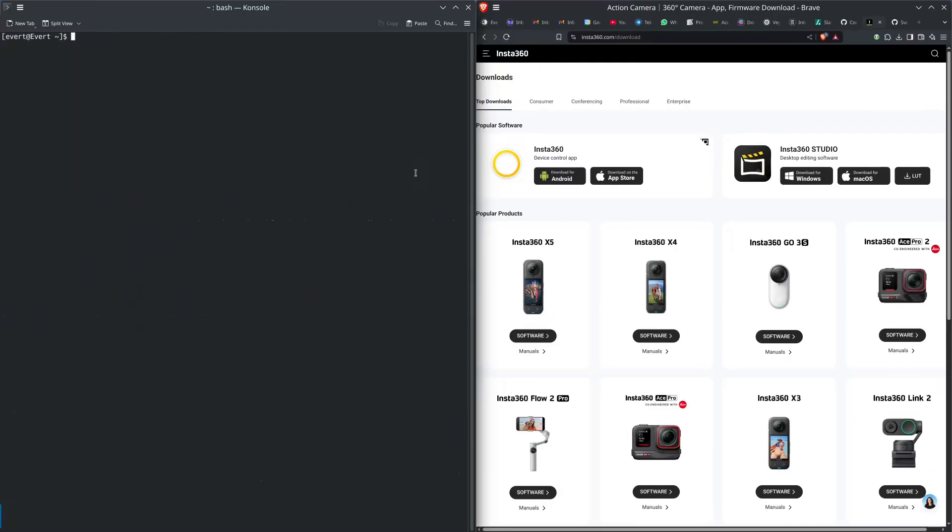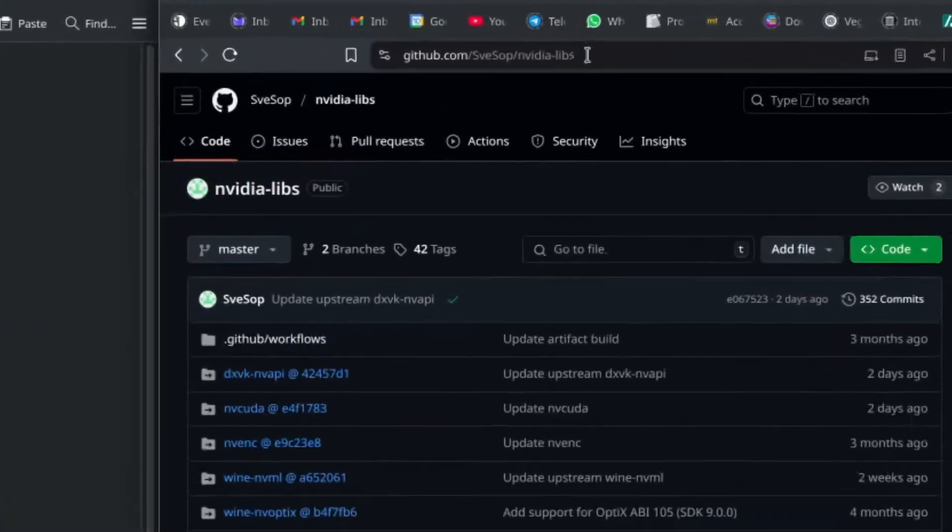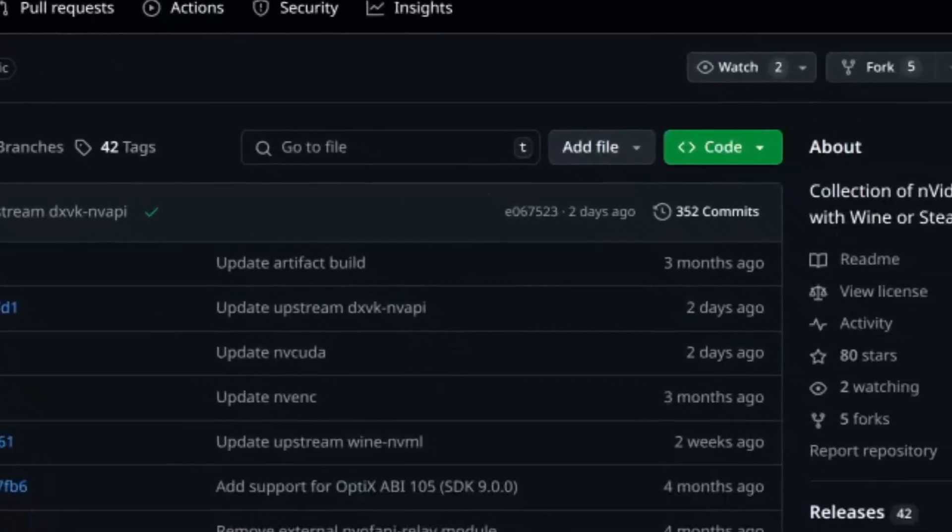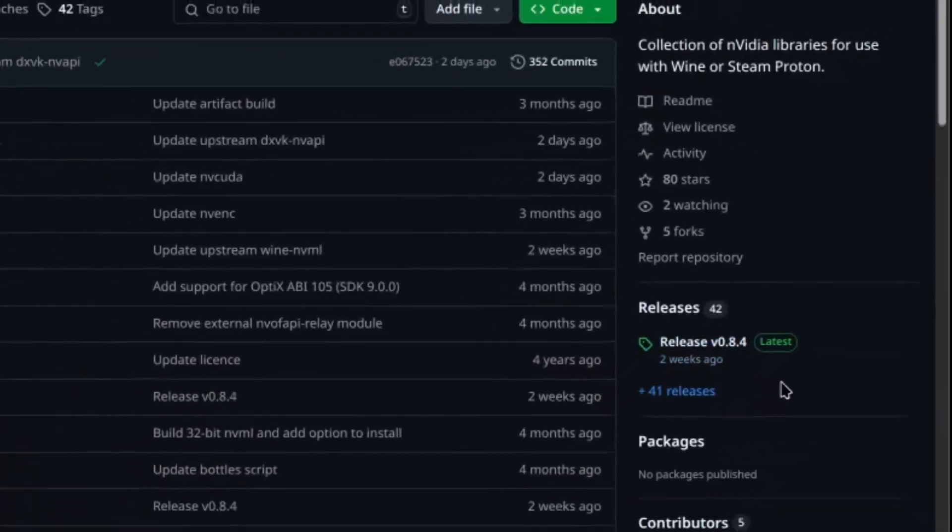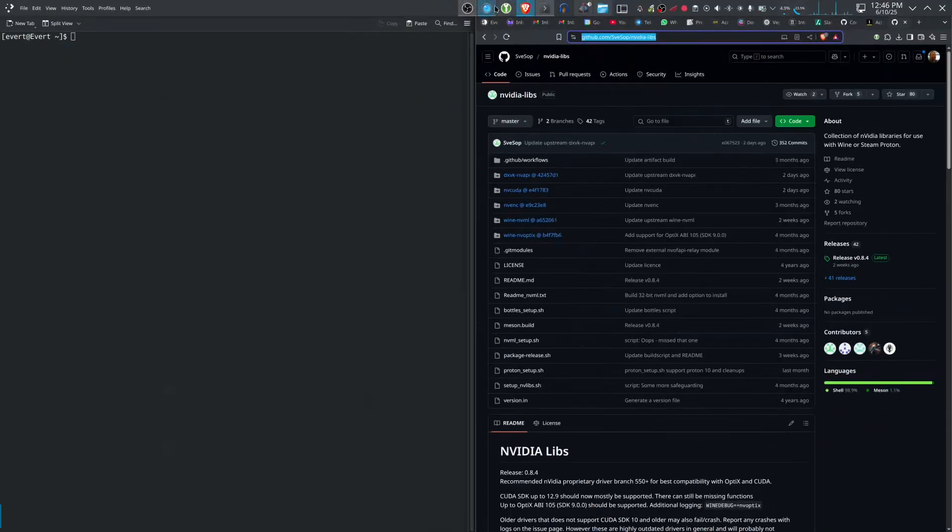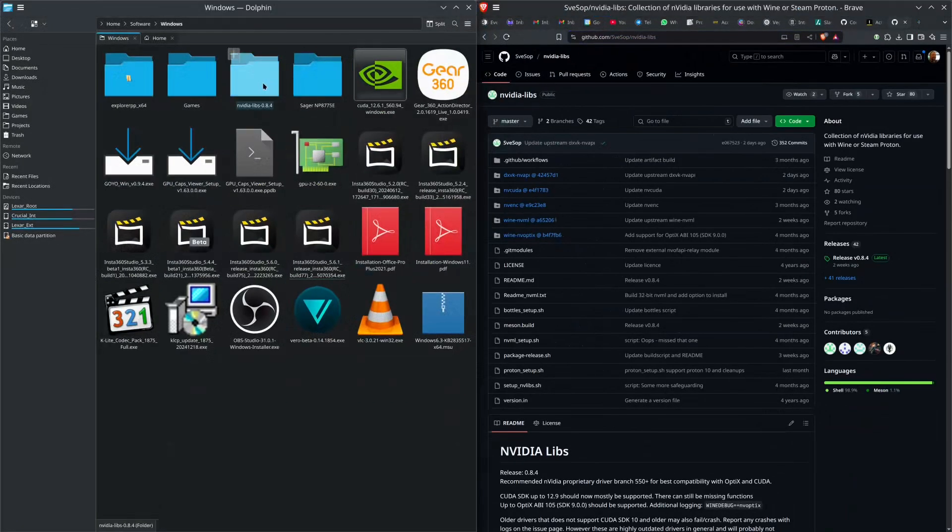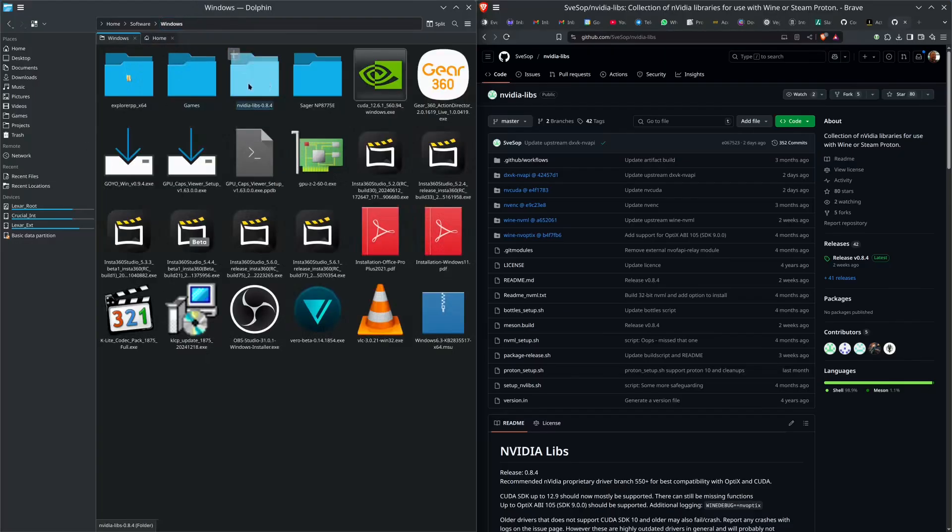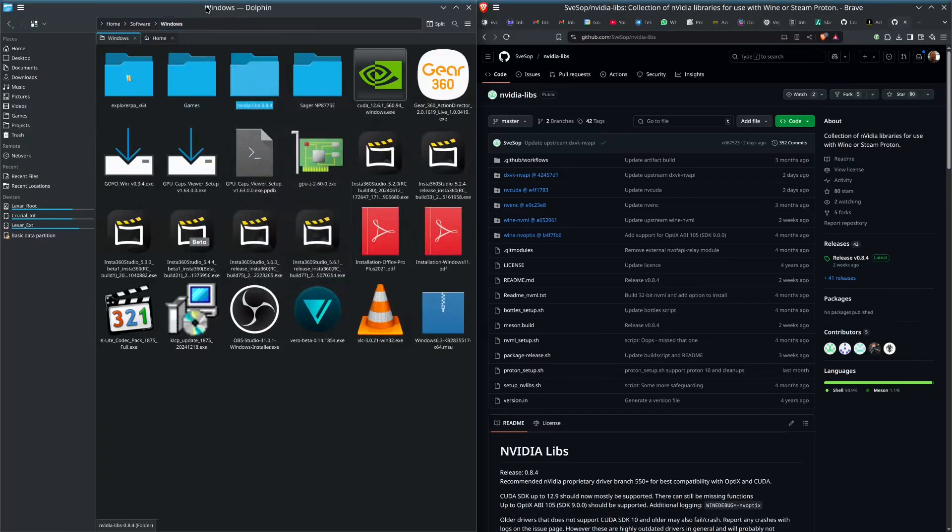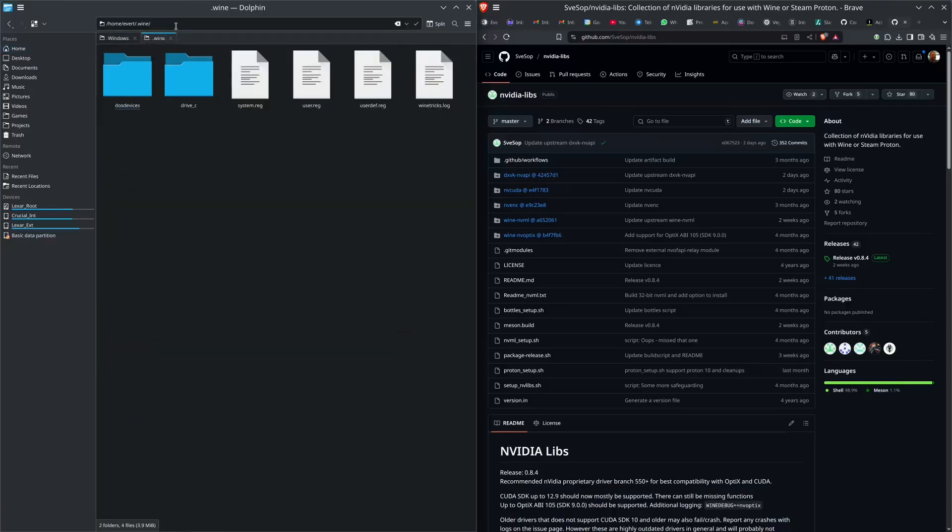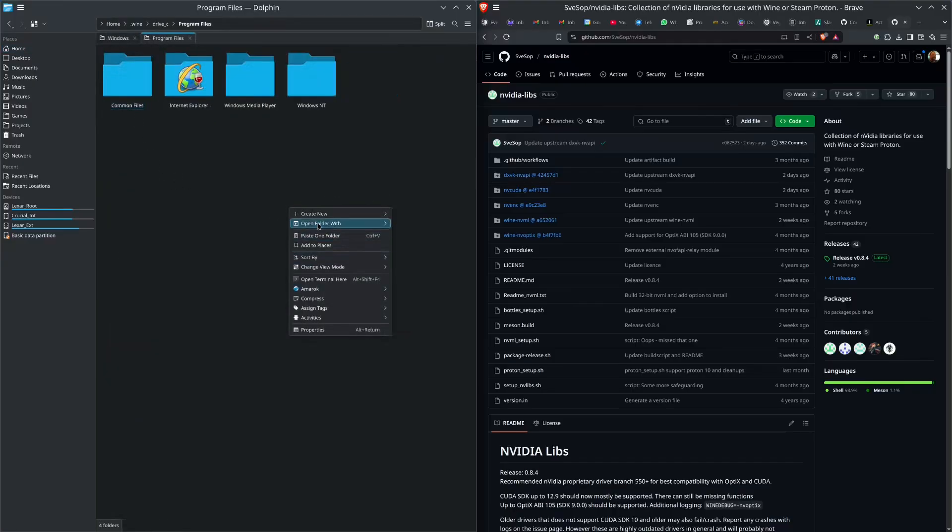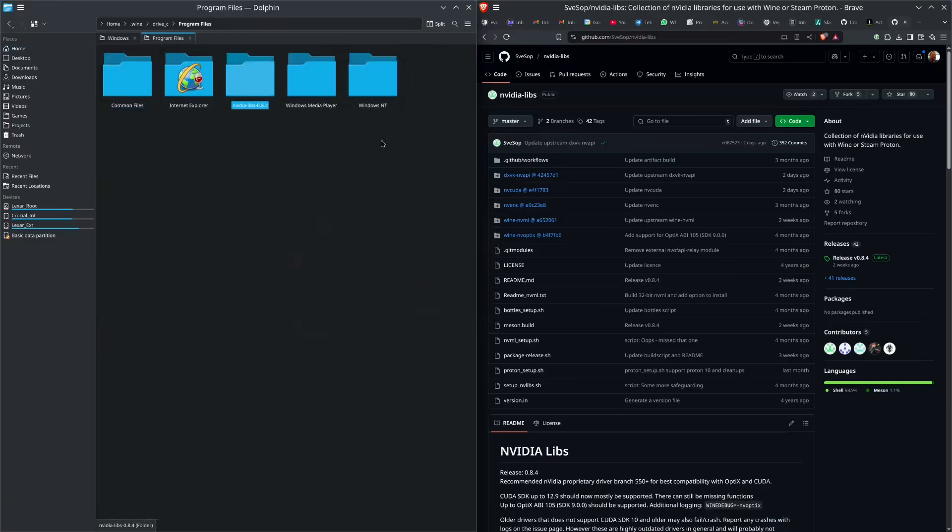Next thing you want to do is find this website and download that release. I've done that already. This directory, I'm just going to copy. In here I'm going to go into Wine, Drive C, Program Files, and just paste that directory there.